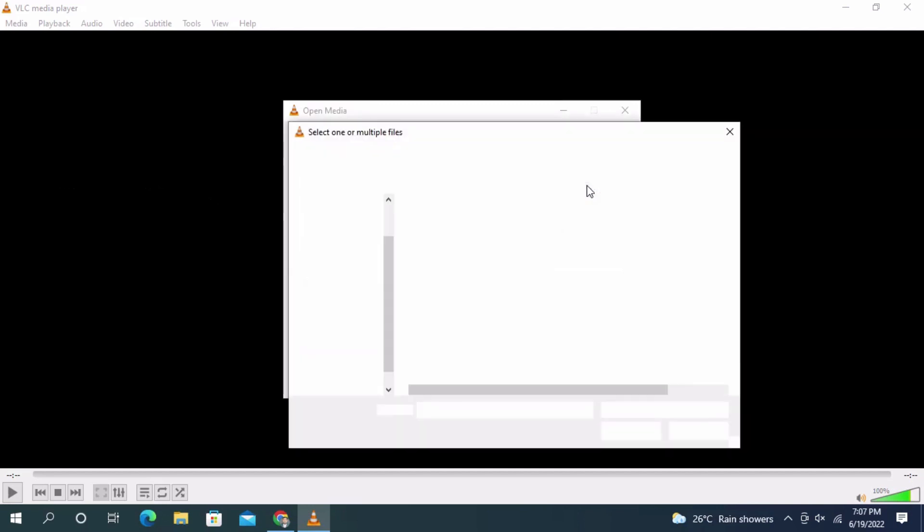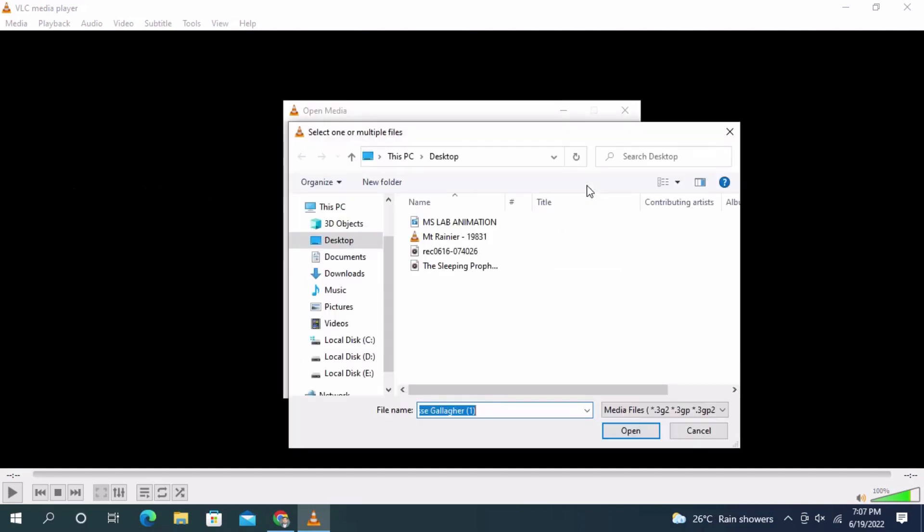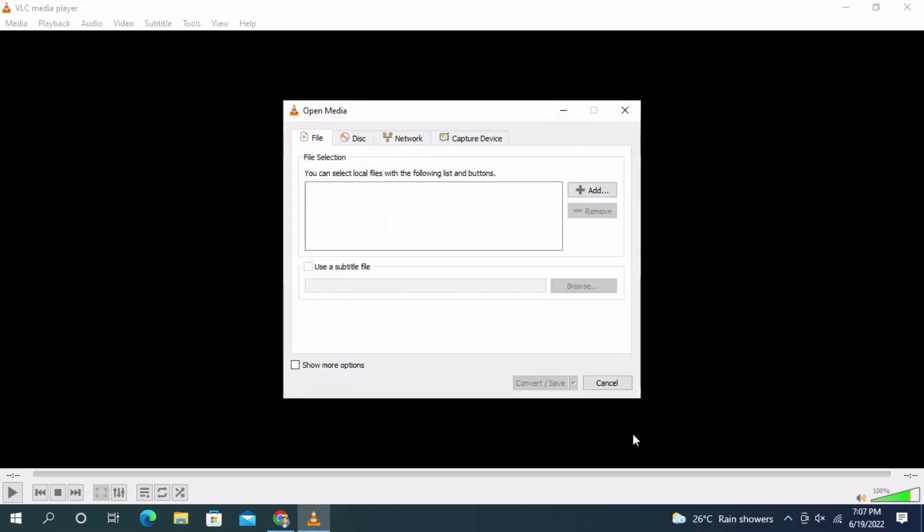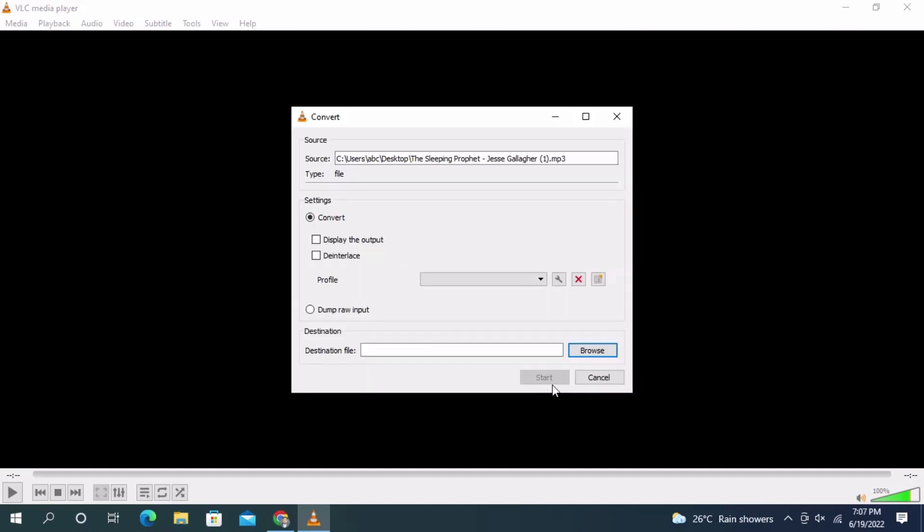Click on the Add button and select the file. This is the file, 'The Sleeping Profit,' which we want to convert from 17.6 MB to a smaller size.